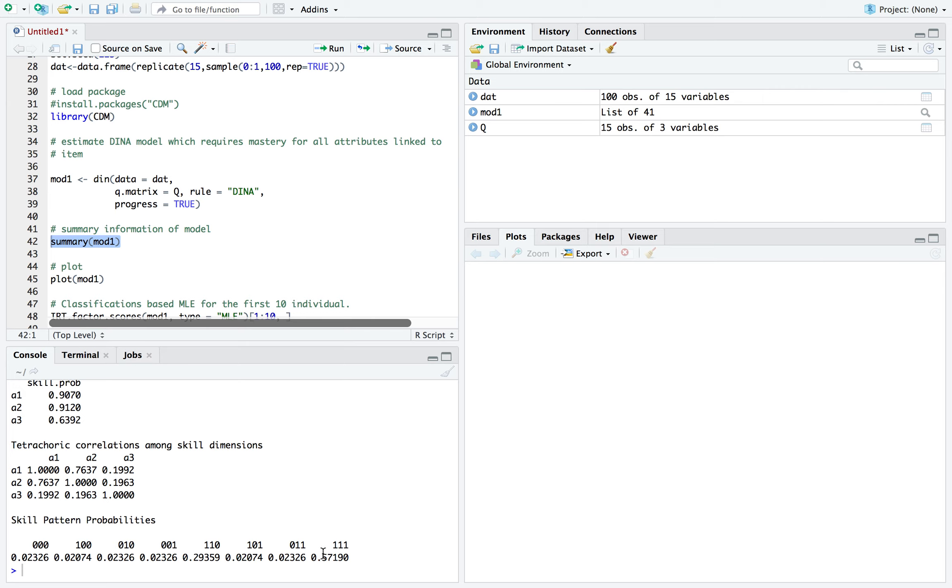And as you can see here, 57% have all three, 1, 1, 1, meaning they've mastered A1, A2, and A3.